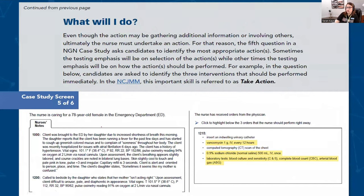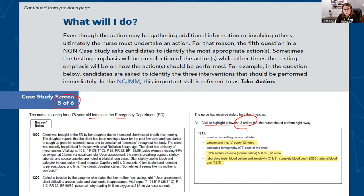Next is question number five of six. The nurse is caring for the same 78-year-old patient. They are asking you to highlight the three orders. Because they've precisely asked for three orders, by the one-and-zero system there is no negative marking. If you choose three options and two are correct, you will be graded accordingly, with no penalty for an extra incorrect choice.